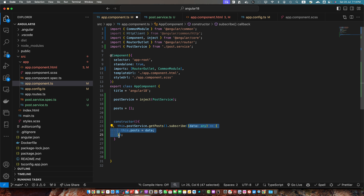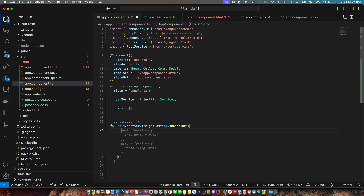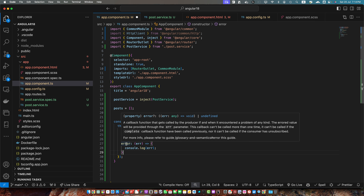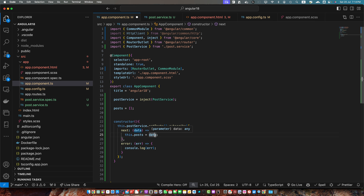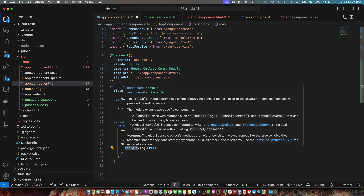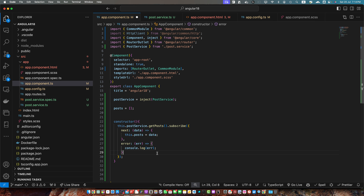It will give us data and we will assign that data to the posts variable. To be able to handle the error, instead of passing a callback function I'll pass an object with two properties — next and error — each expecting a callback function. In next, if the callback is executed, everything was fine and we assign the data to posts. If there was an error we will simply show it in the console, or we can display it to the user.